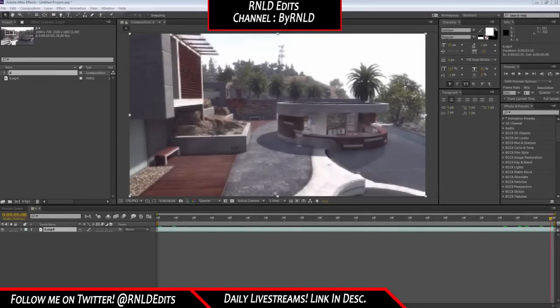What is going on guys, it's your boy Arunobi Edits. Today I got a new tutorial about how to motion track, so I've already got the clip set up.